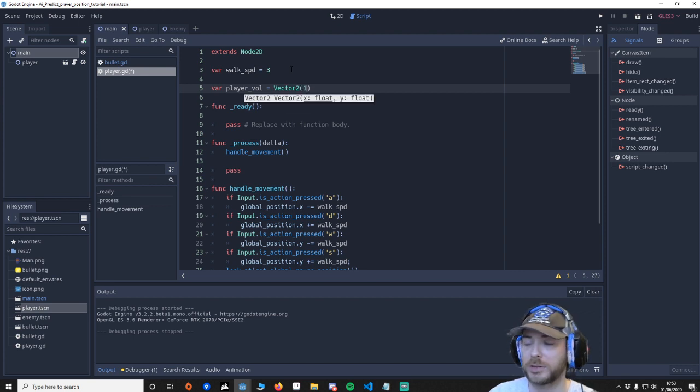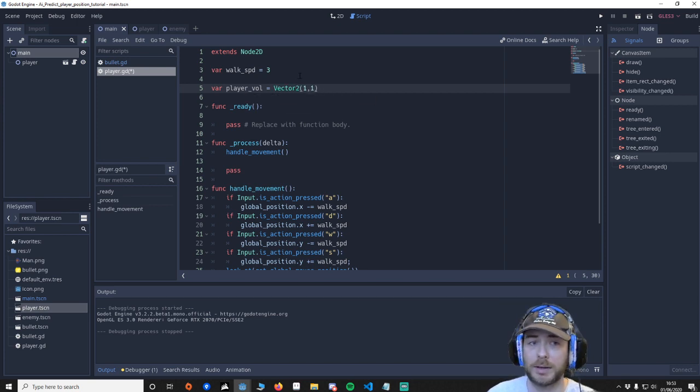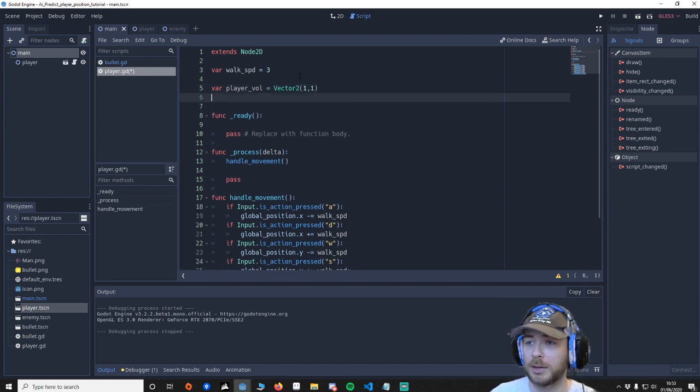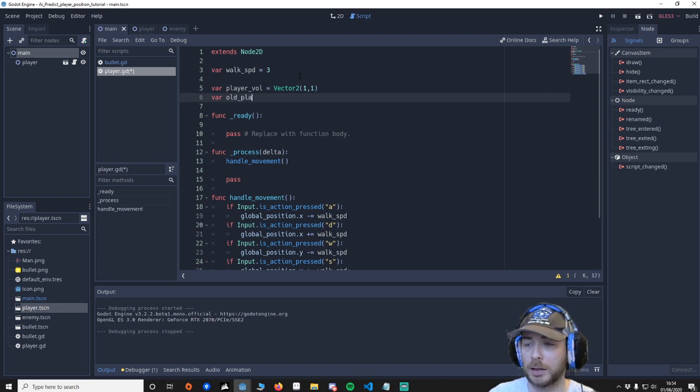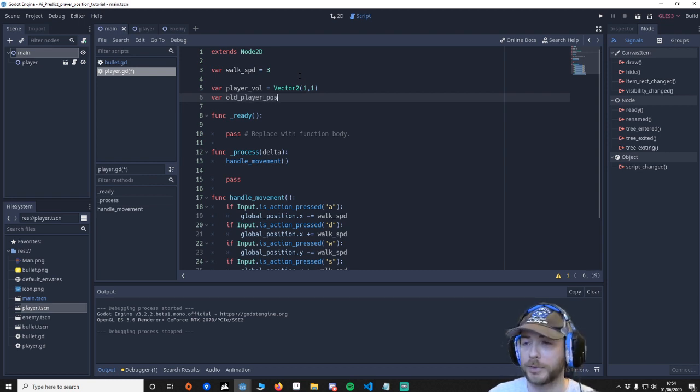So we'll just say Vector2 and we'll just say 1,1 doesn't really matter we're just putting it there. We'll save our old_player_pos.